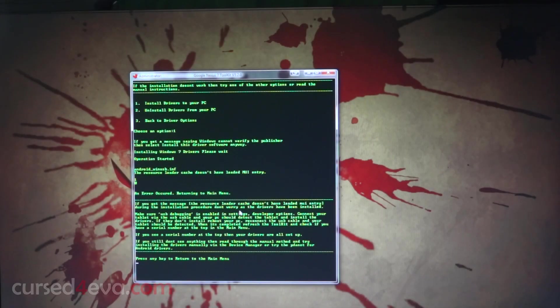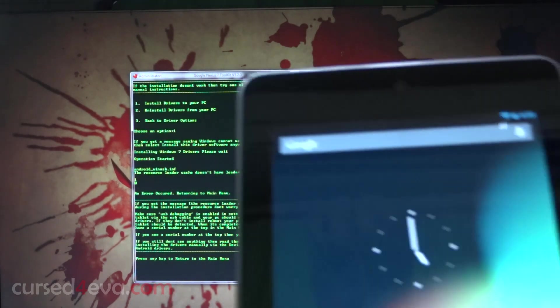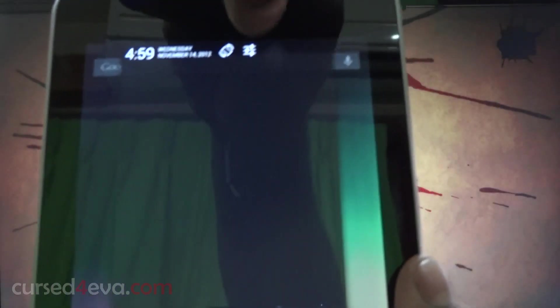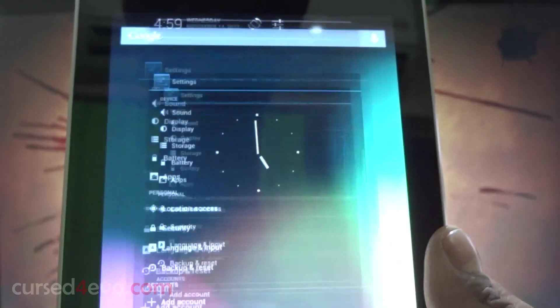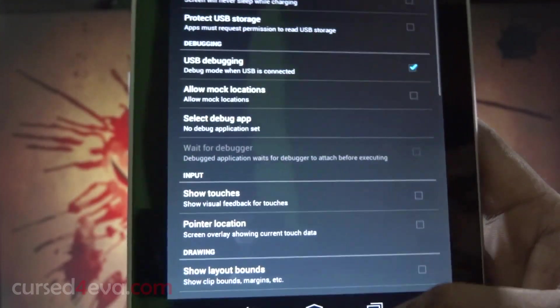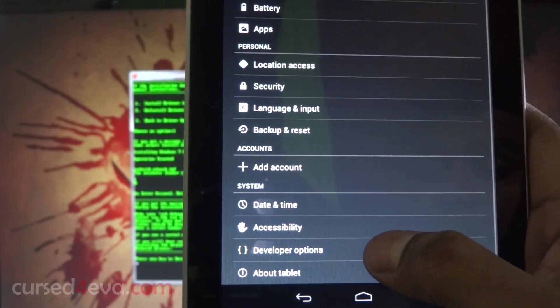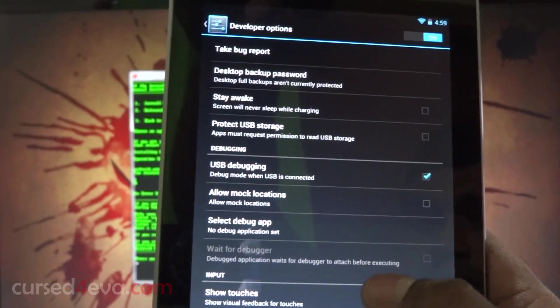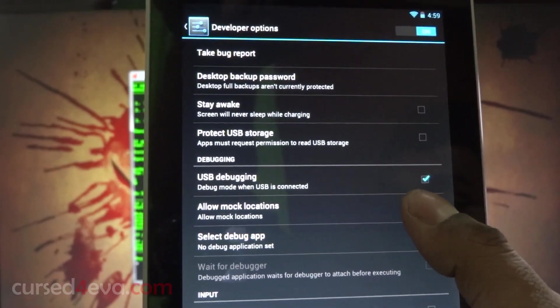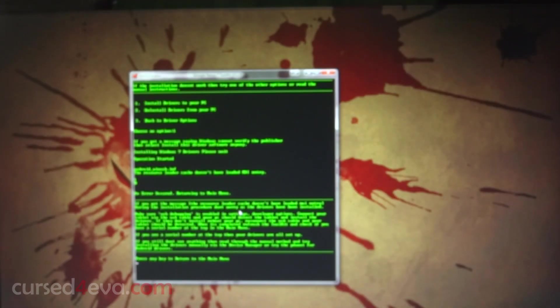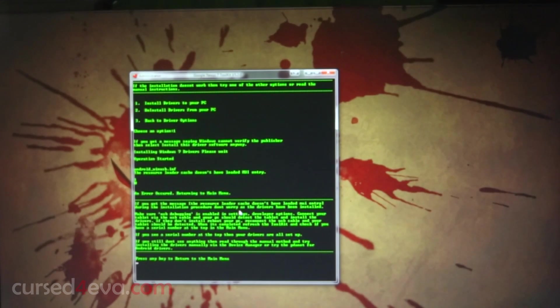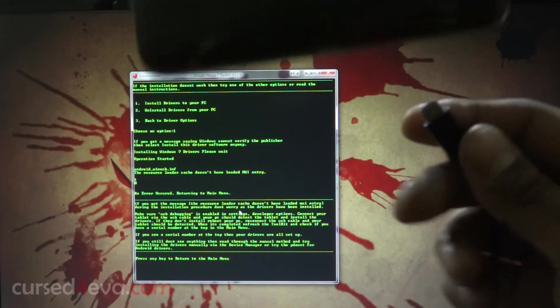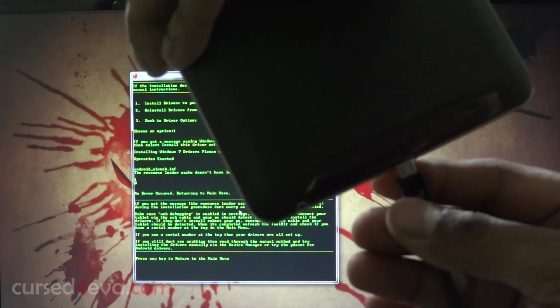Now on the Nexus 7, go into settings and go to developer options. Make sure that USB debugging is selected. Now go ahead and connect your Nexus 7 to the PC via USB cable.